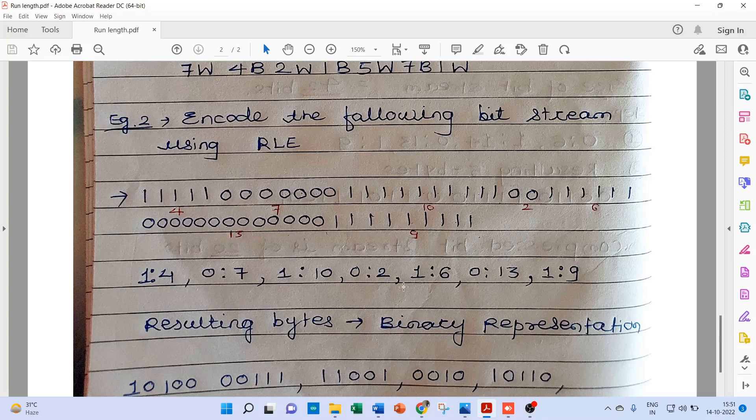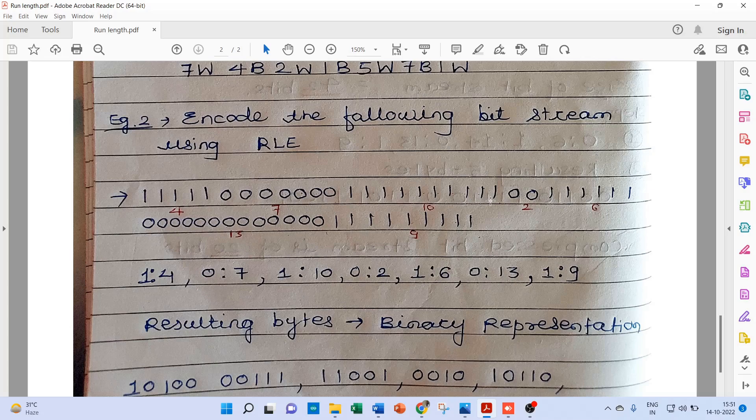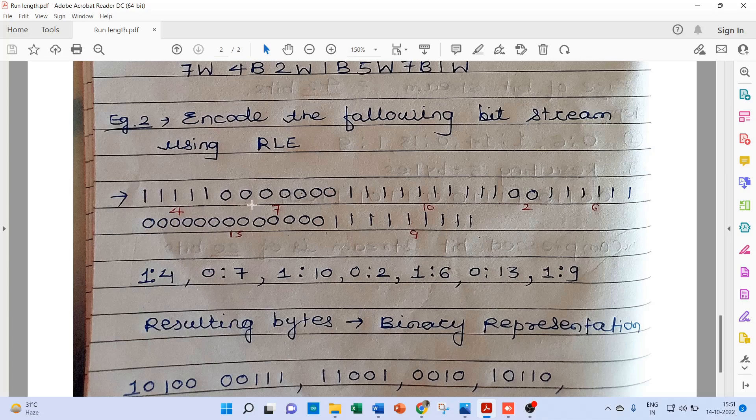Now instead of sending this 1s and 0s so many times, we can encode this data or this bit stream using RLE compression technique. Like this, 1 appears 5 times, this 0 appears 7 times, again this 1 appears 10 times, and so on. So this 1 appears 5 times, instead of 4, so here 1 colon 5, it should be 5. This 0 appears 7 times, so it's 0 colon 7.